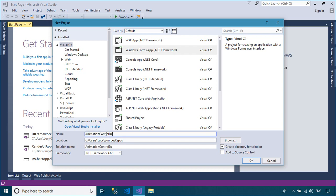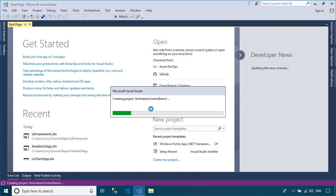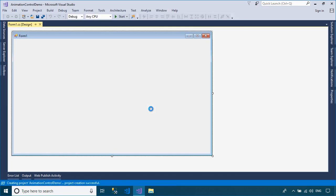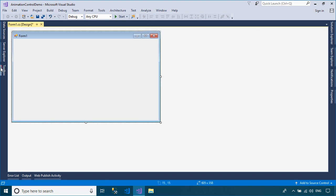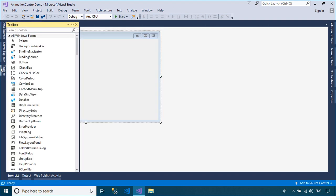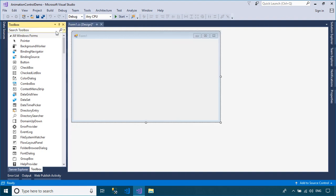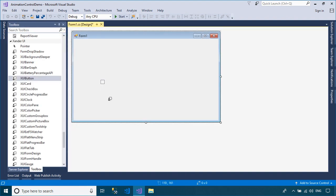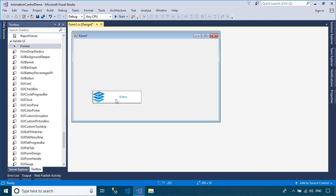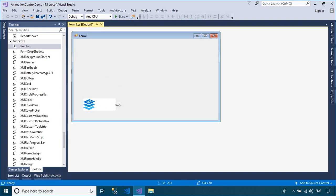To play the demo, you should create a new Windows Forms application, then add the Xander library to the Visual Studio Toolbox. Drag the Xander button from the Visual Studio Toolbox to your WinForm, then add the click event handler to the Xander button.